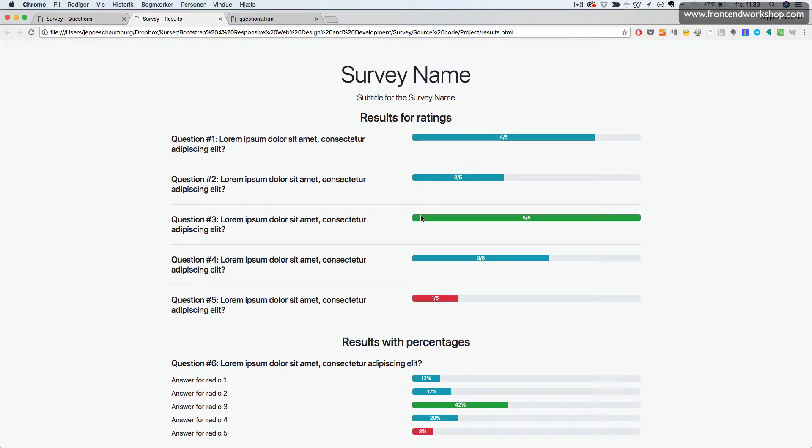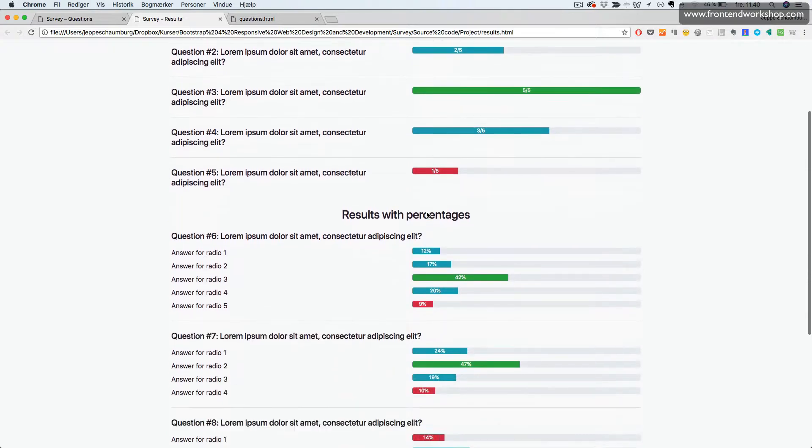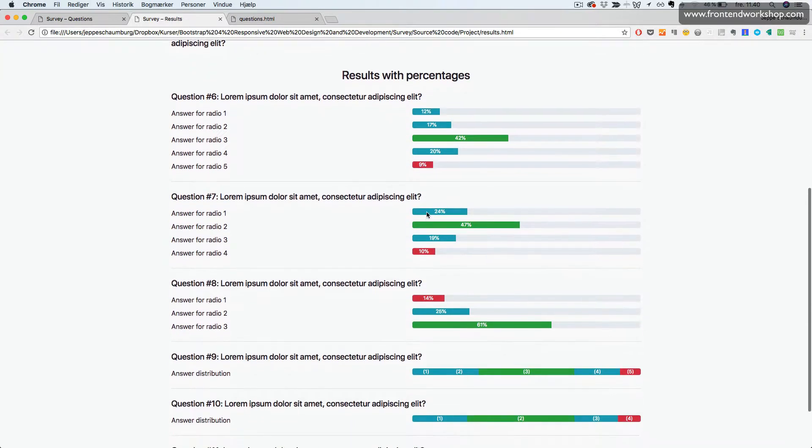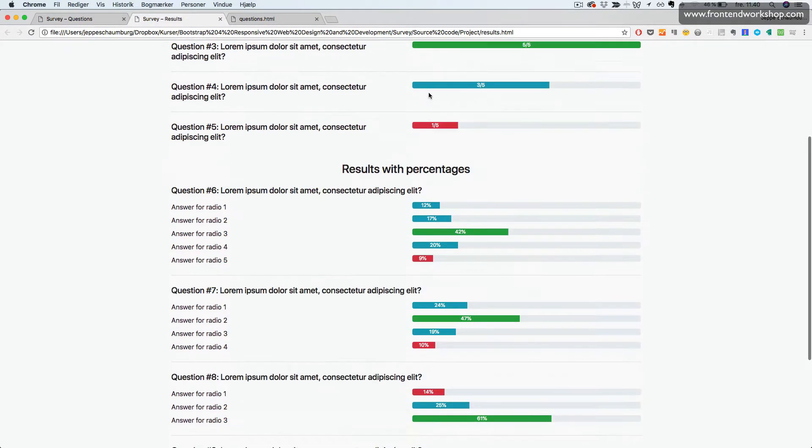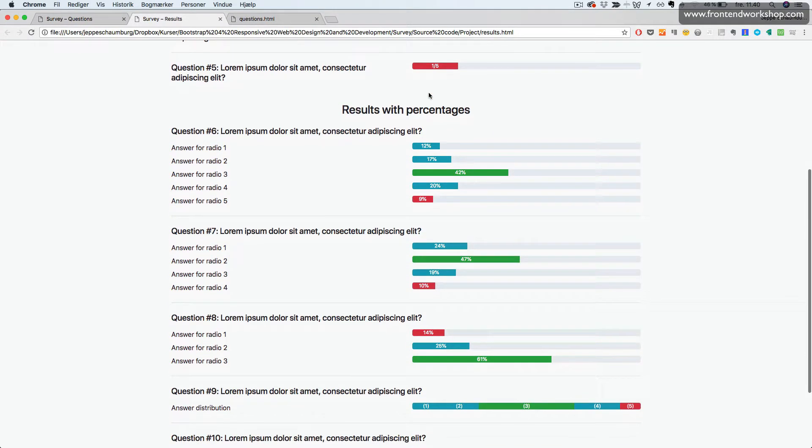I've chosen to use the success color for the highest one and the danger color for the lowest one and the info color for the middle ones. This is results for ratings. Then we have results with percentages where we also use progress bars with the same colors.